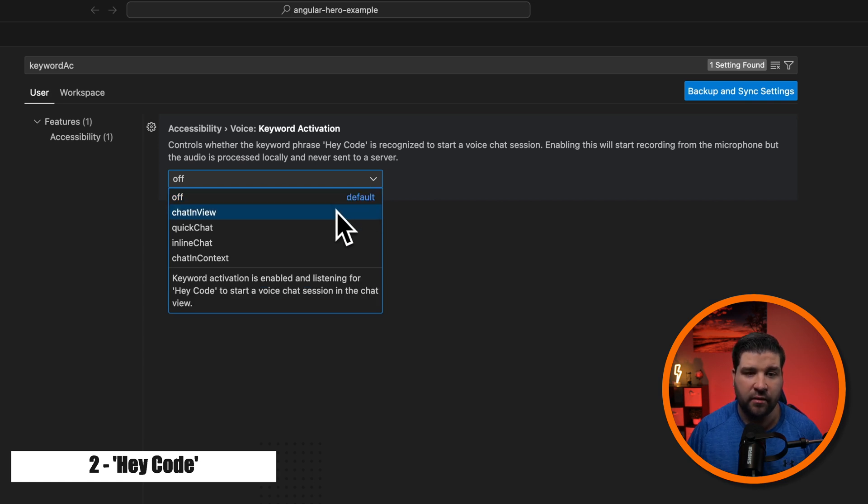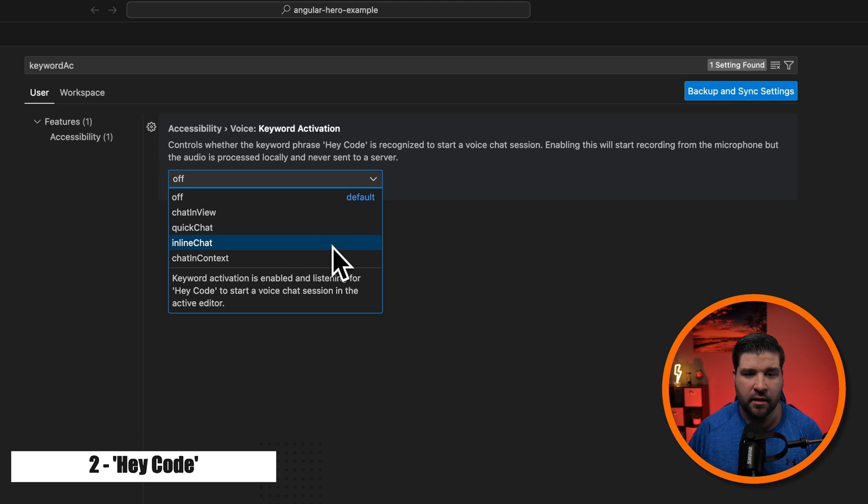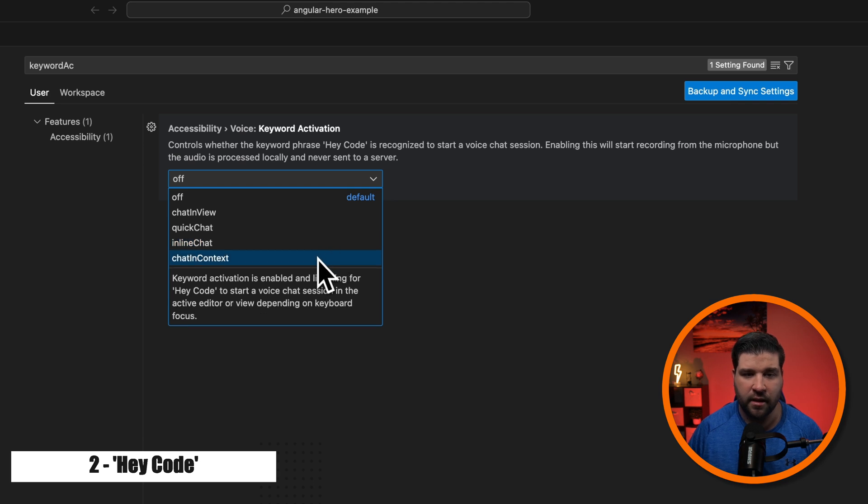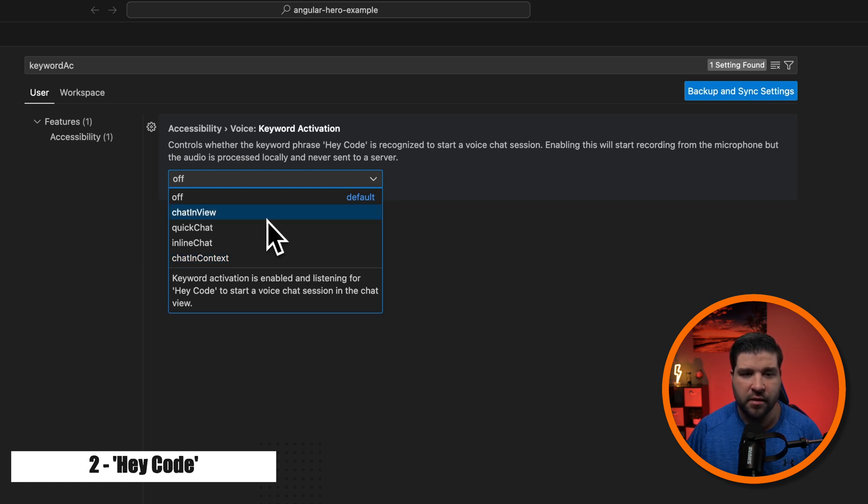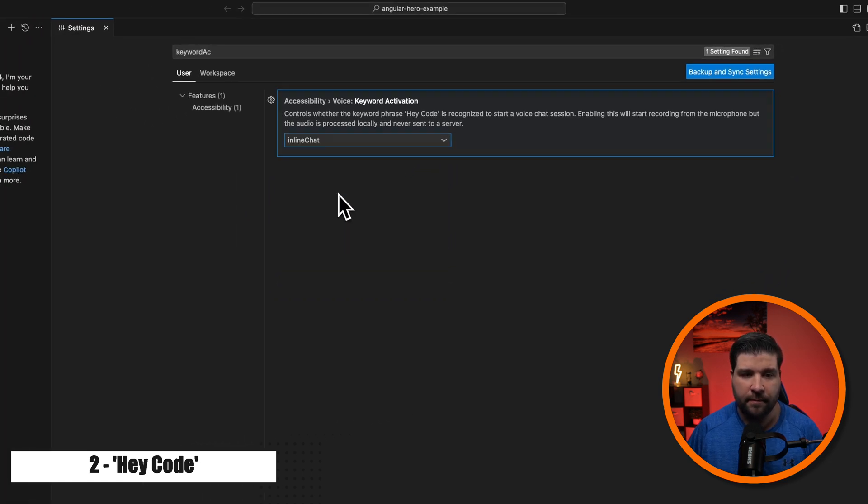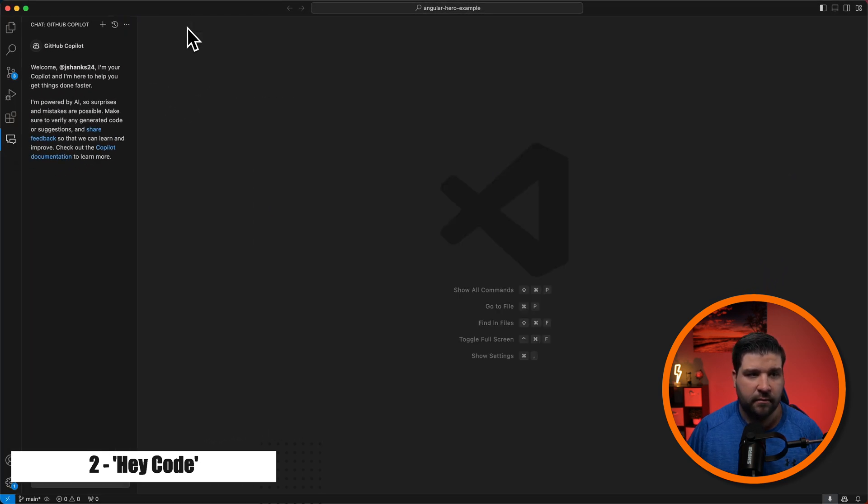We have chat in view, quick chat, inline chat, and chat in context. And as I hover over each one of these, we get a description that tells us what it does. So I'm just going to choose inline chat and close that out.